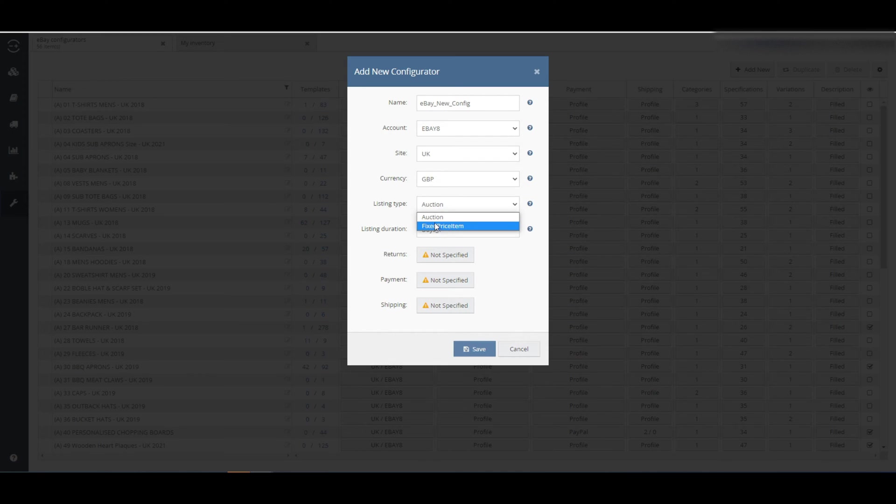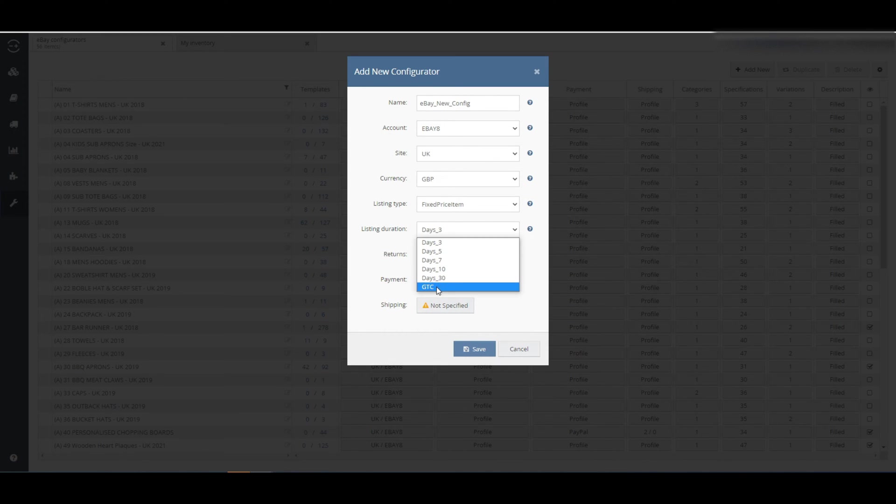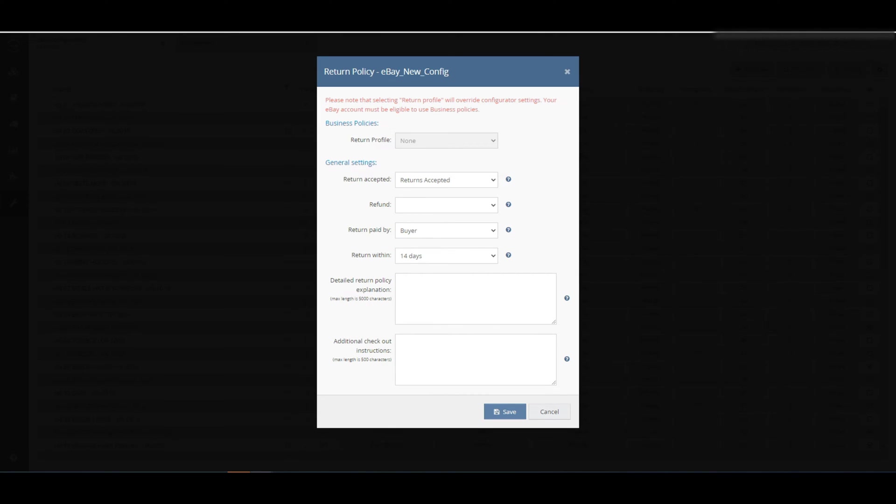Then select whether the listing is fixed price or an auction, and select its duration in the return section. Then select whether or not returns are accepted for listings created using this configurator. Also add refund info here.